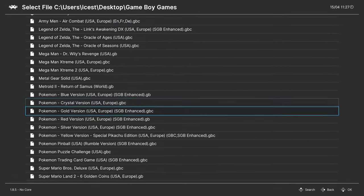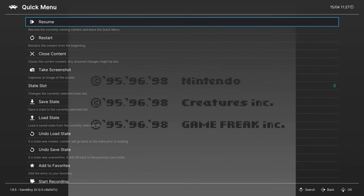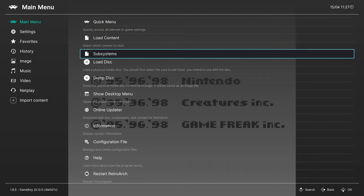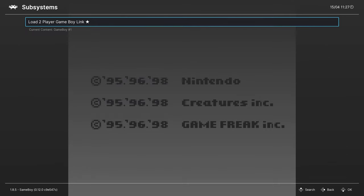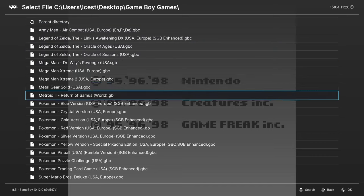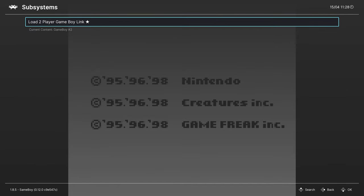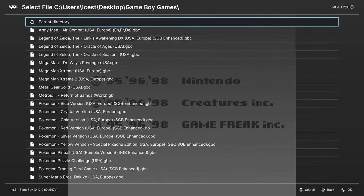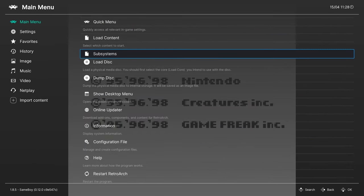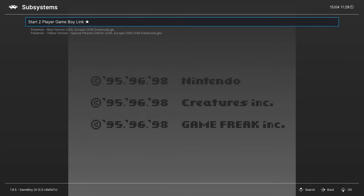We're gonna load up Pokemon Blue. Now press F1 on the keyboard, press backspace to go back to the main menu. There is a Subsystems icon — click on it and select Load Two-Player Game Boy Link, then Game Boy number one. This is going to be the cartridge you're inserting into the first Game Boy, so we're gonna choose Pokemon Blue again. Then click on Subsystems again and choose the game for the second Game Boy — we're gonna choose Pokemon Yellow. Finally click on Subsystems again and press Start Two-Player Game Boy Link. We can see that it has Pokemon Blue and Pokemon Yellow selected.